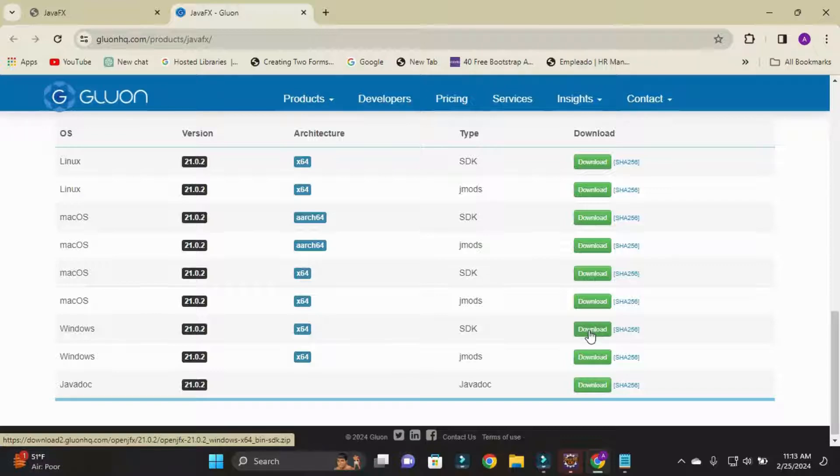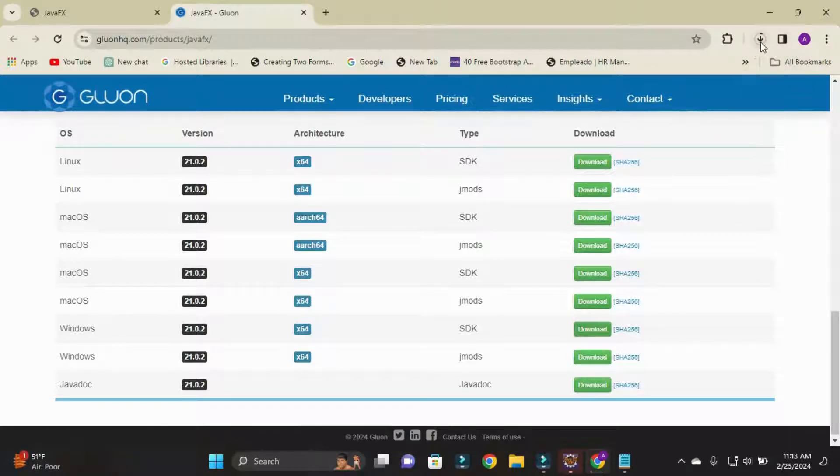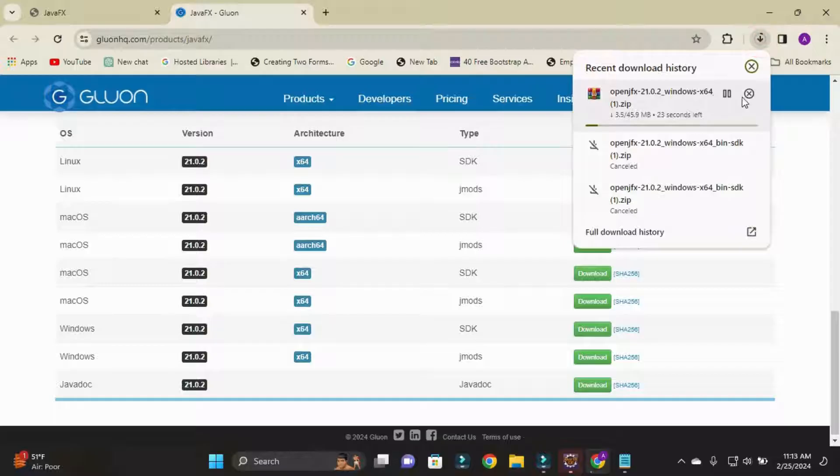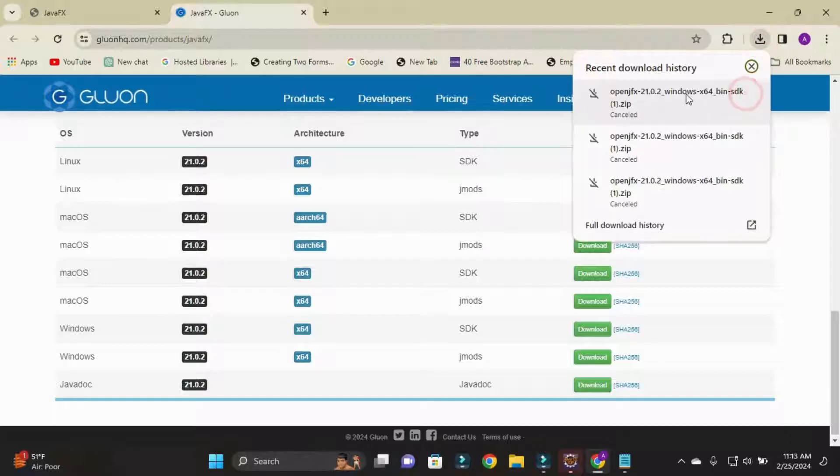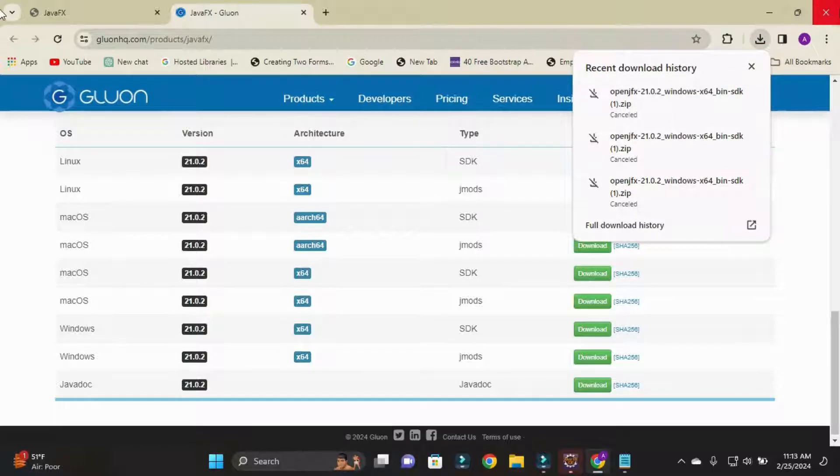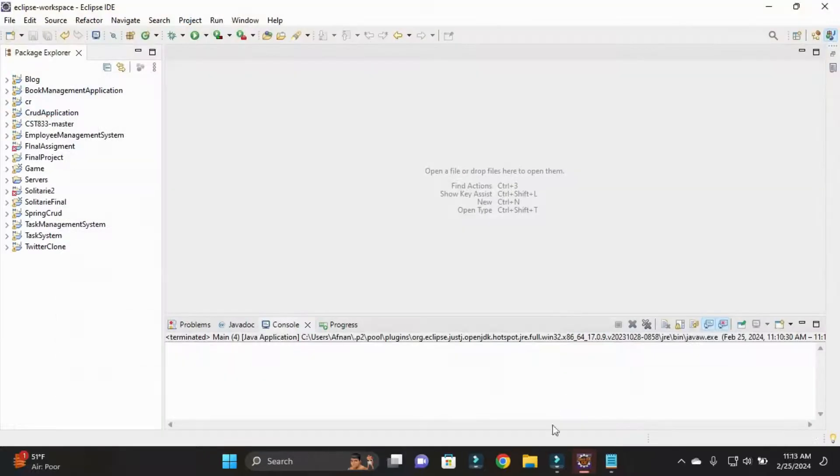For now I'm using Windows so I'll download this. You need to download this according to your need.